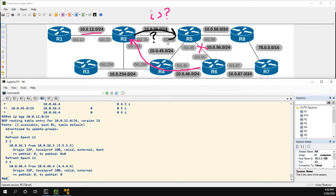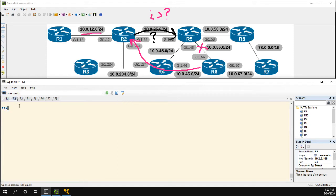One of the reasons this method is not often used is because if I'm R6, I could easily just set my local preference and override this behavior. But such is BGP. So let's go to R2 and create a route map.